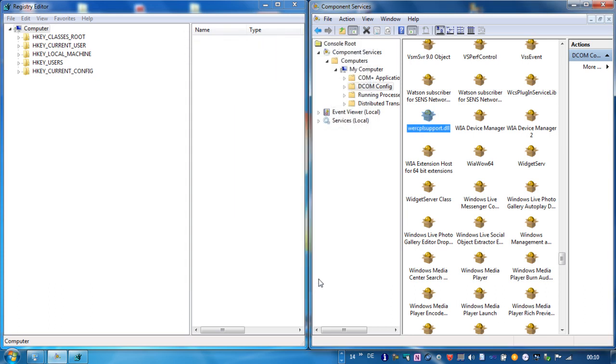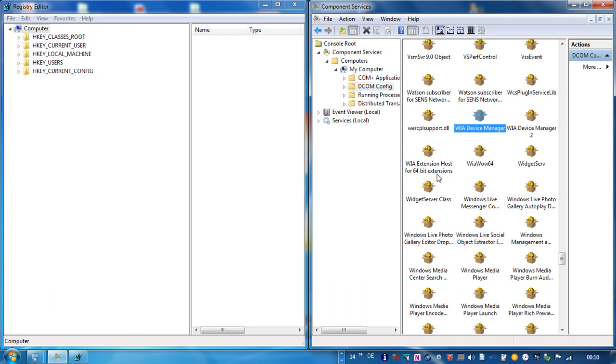So to do this, for the scanner extension you need to change the properties for the VR device manager and for the VR extension host for 64-bit extensions. You have to open registry editor.